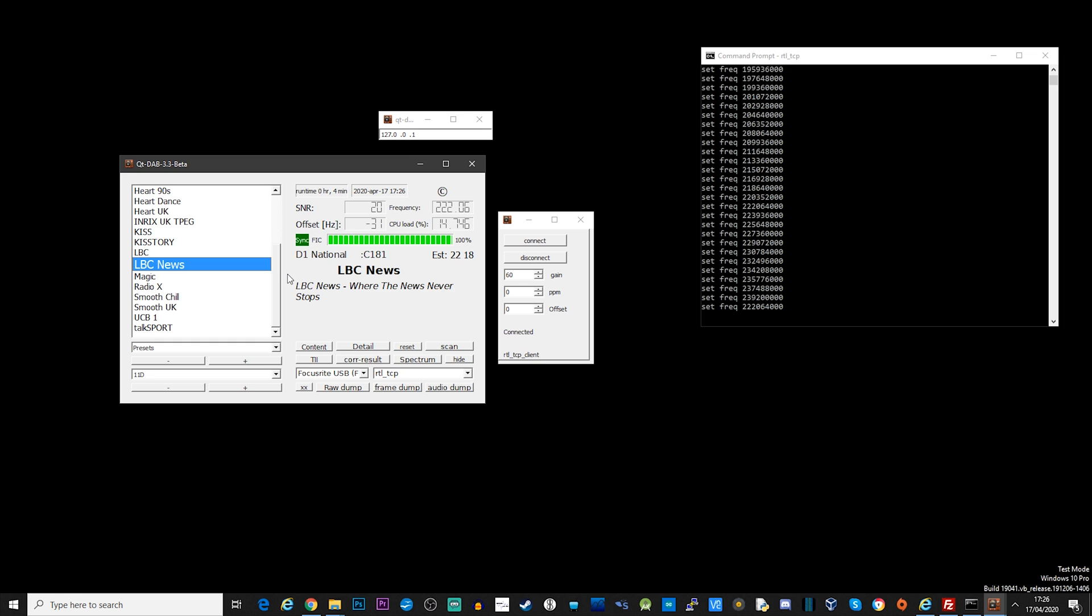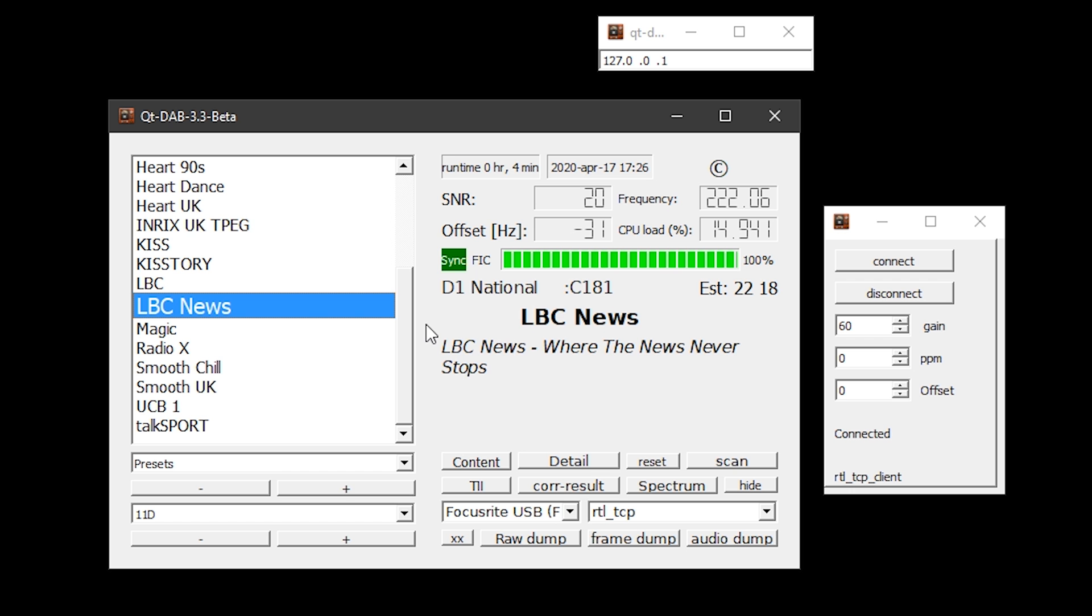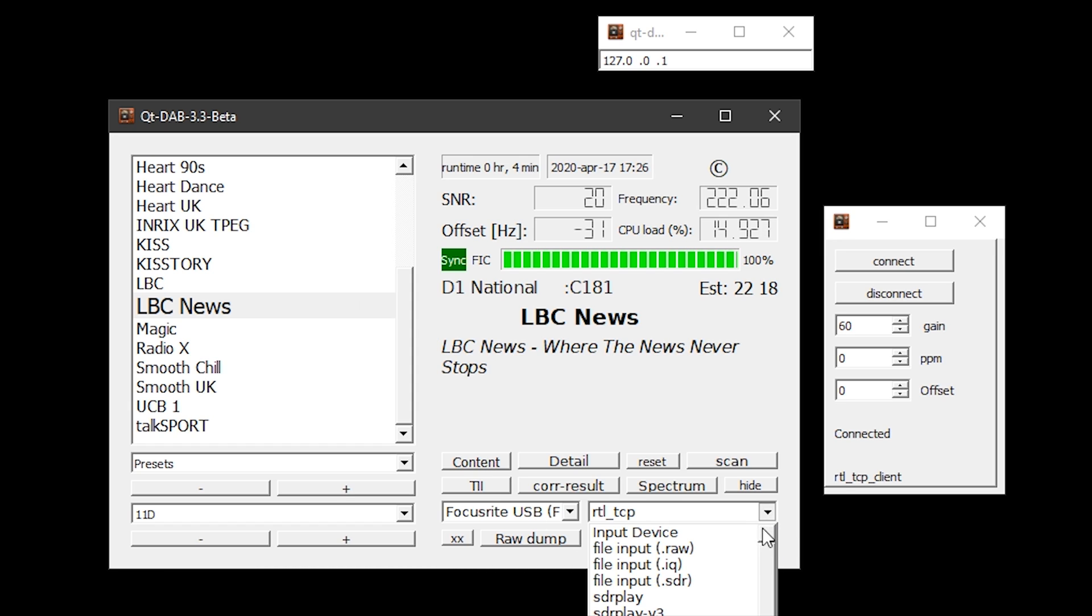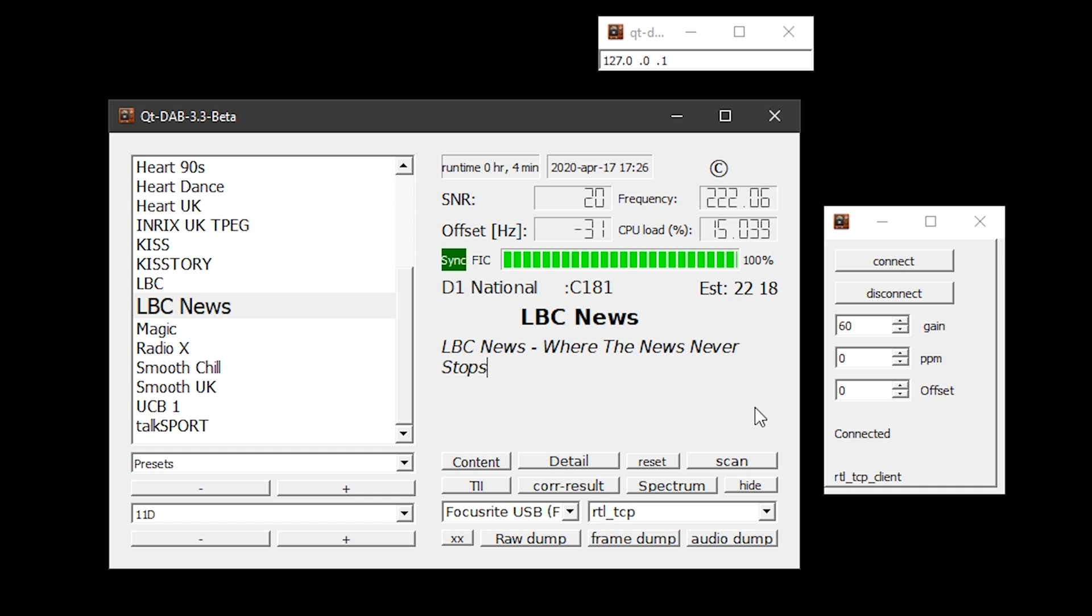Well there we go guys, that's an overview of Qt-DAB, a free download from GitHub which supports Windows and Linux. You can go ahead and try that yourself. Let us know how you get on with it wherever you are in the world. Until the next video guys, you take care, stay safe, and I'll see you in the next video.